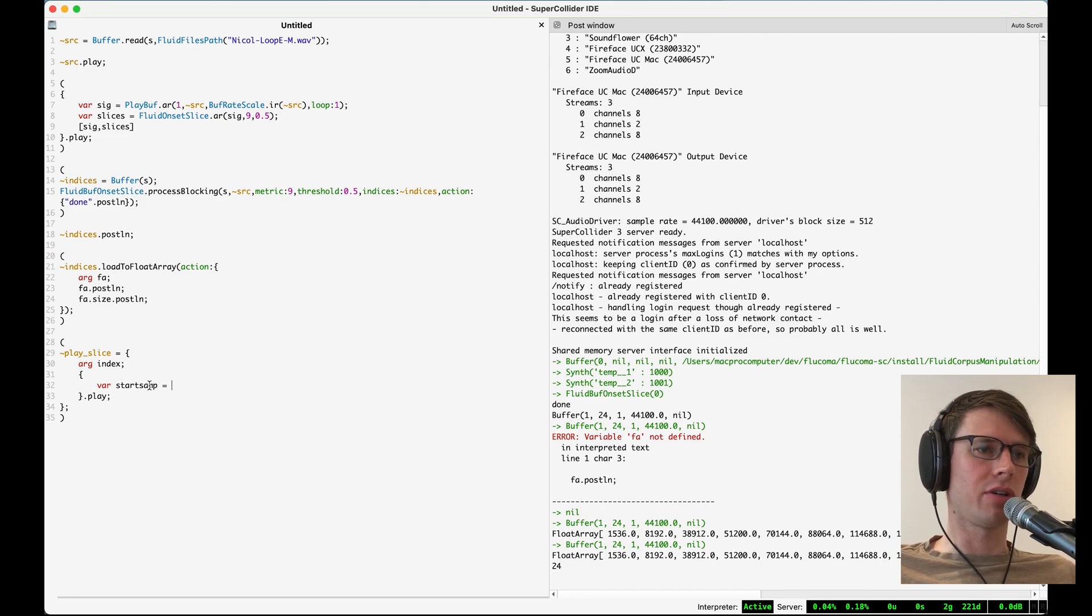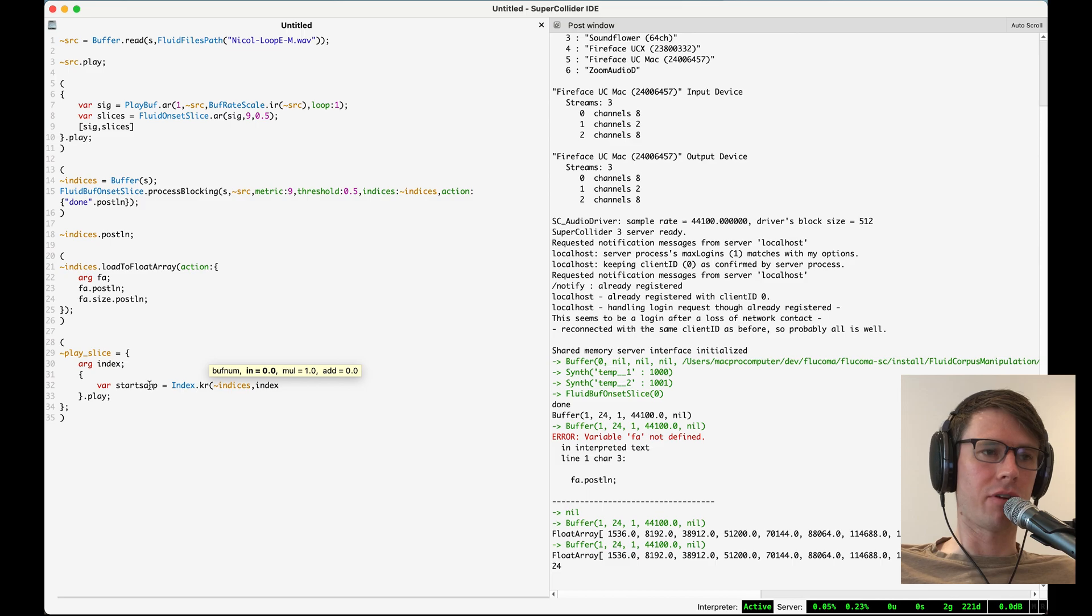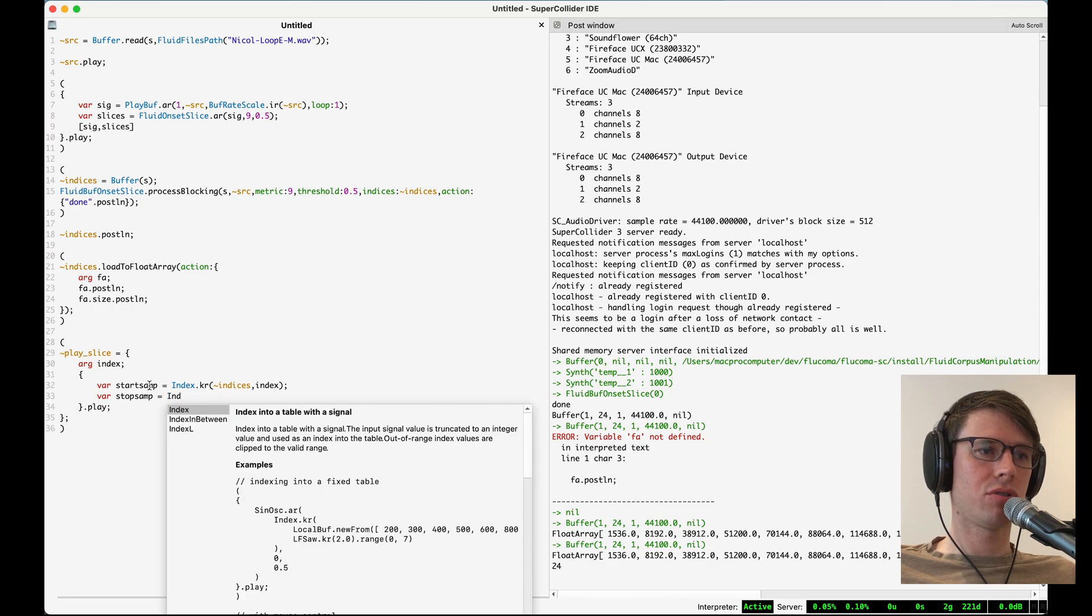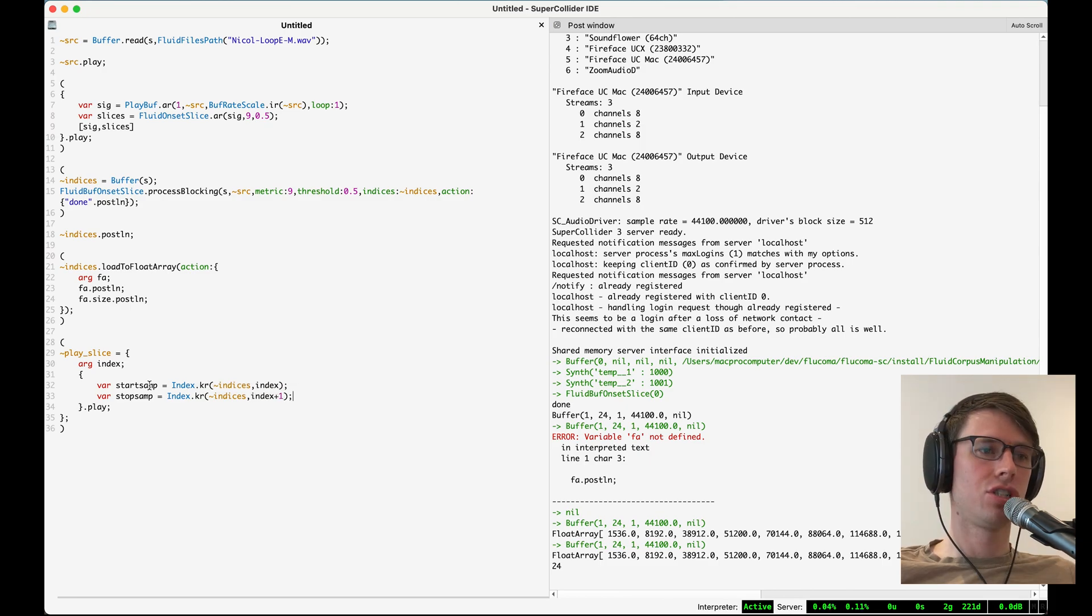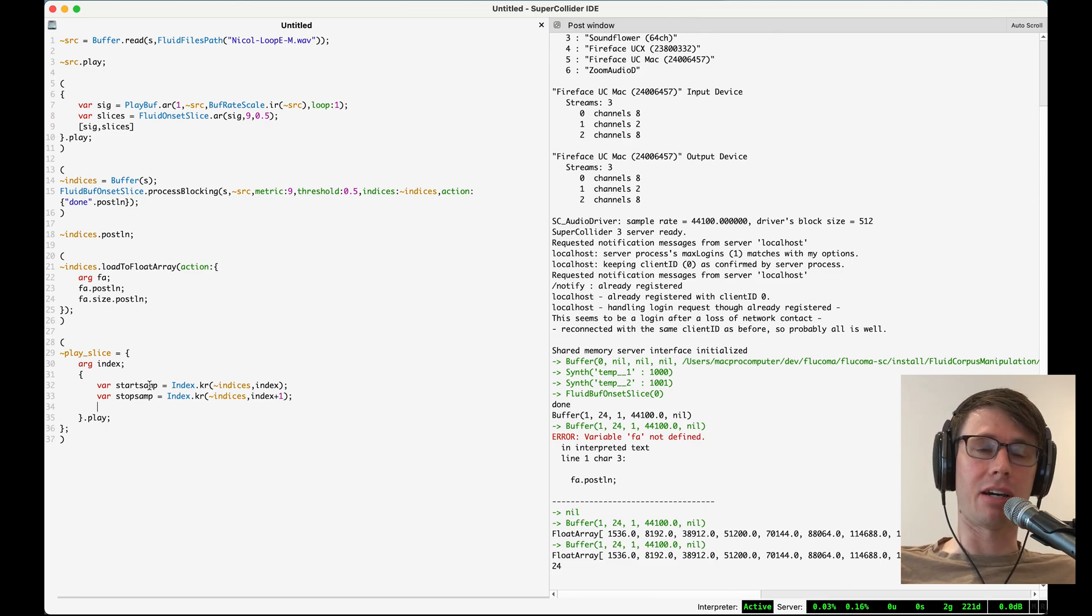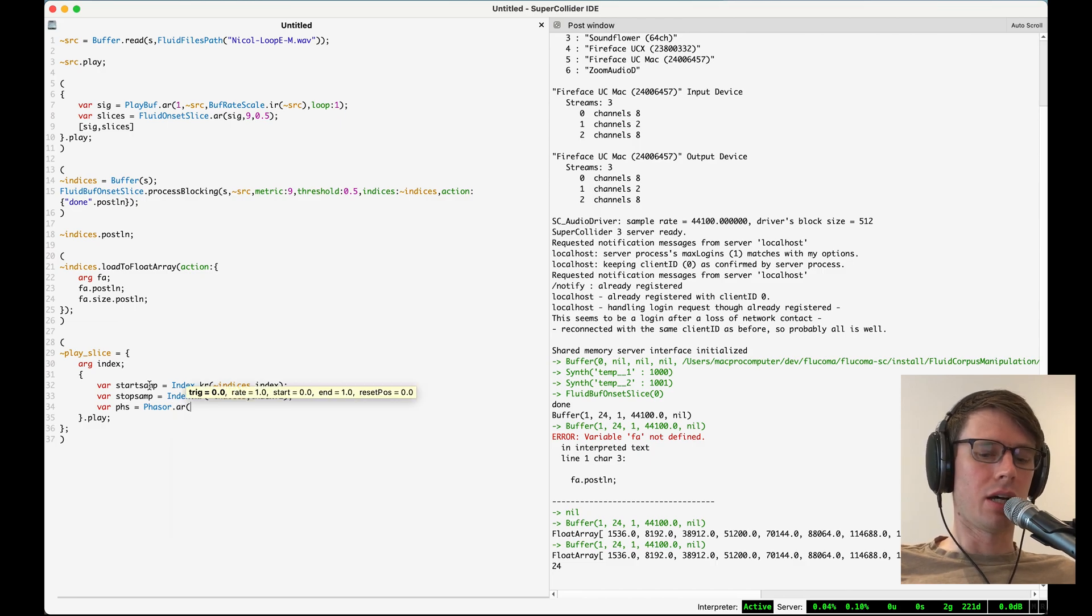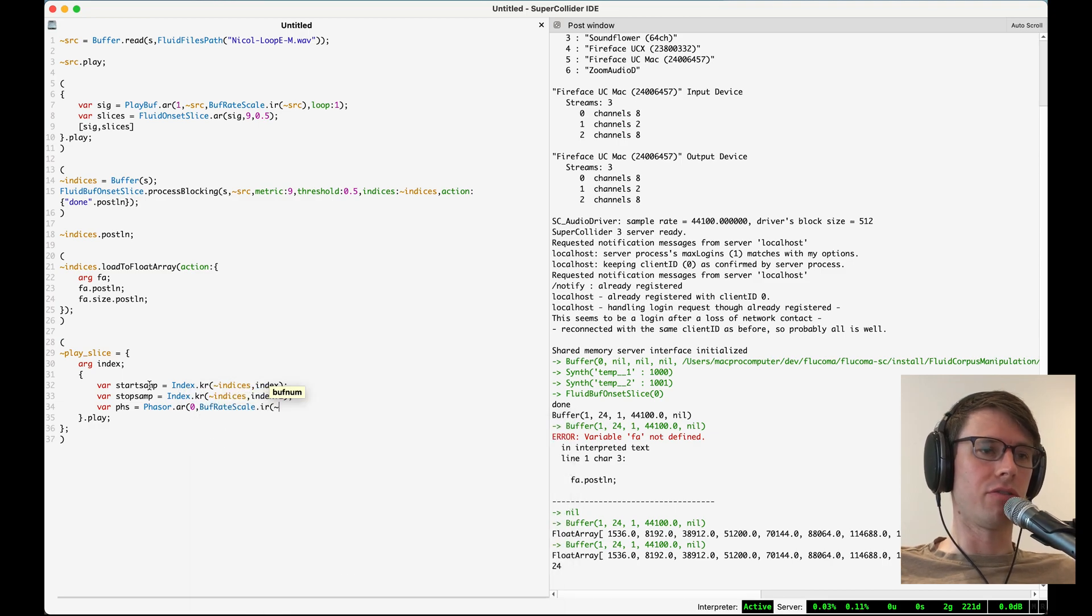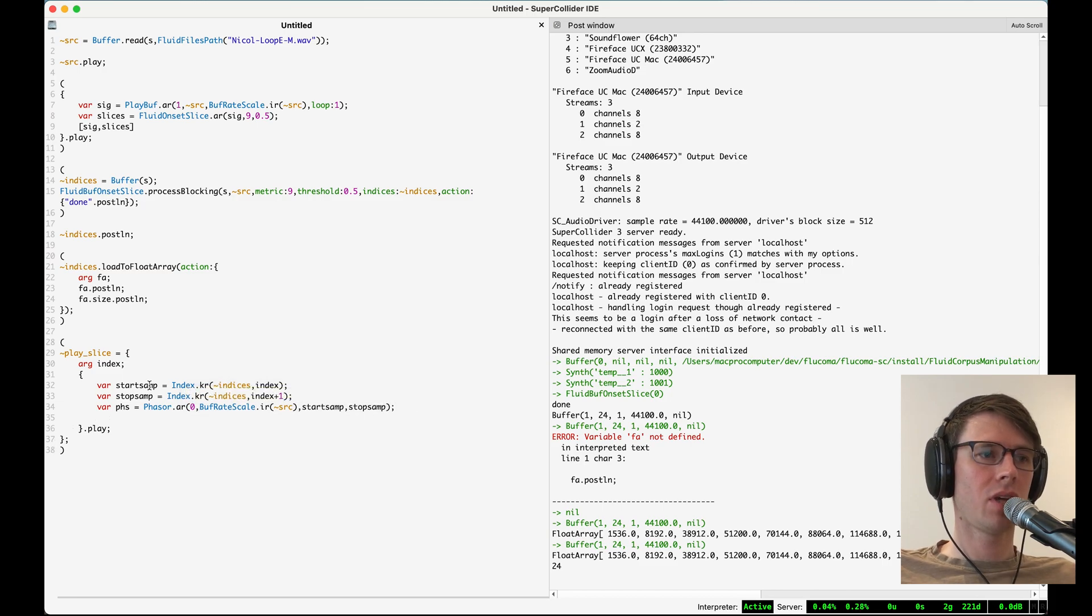And then I could also find the stop samp, which will be also in the buffer called indices, but rather than being at the index I'm passing in, it'll be at the index plus one, just the next index in that buffer. So now I have the start and stop positions. I'm going to use that to play back my sound file. And I'll do that by creating a phasor object. I don't need to trigger it. The rate should be buff rate scale for this buffer. And then I'm going to start it at the start samp and end it at stop samp. And then my signal will be